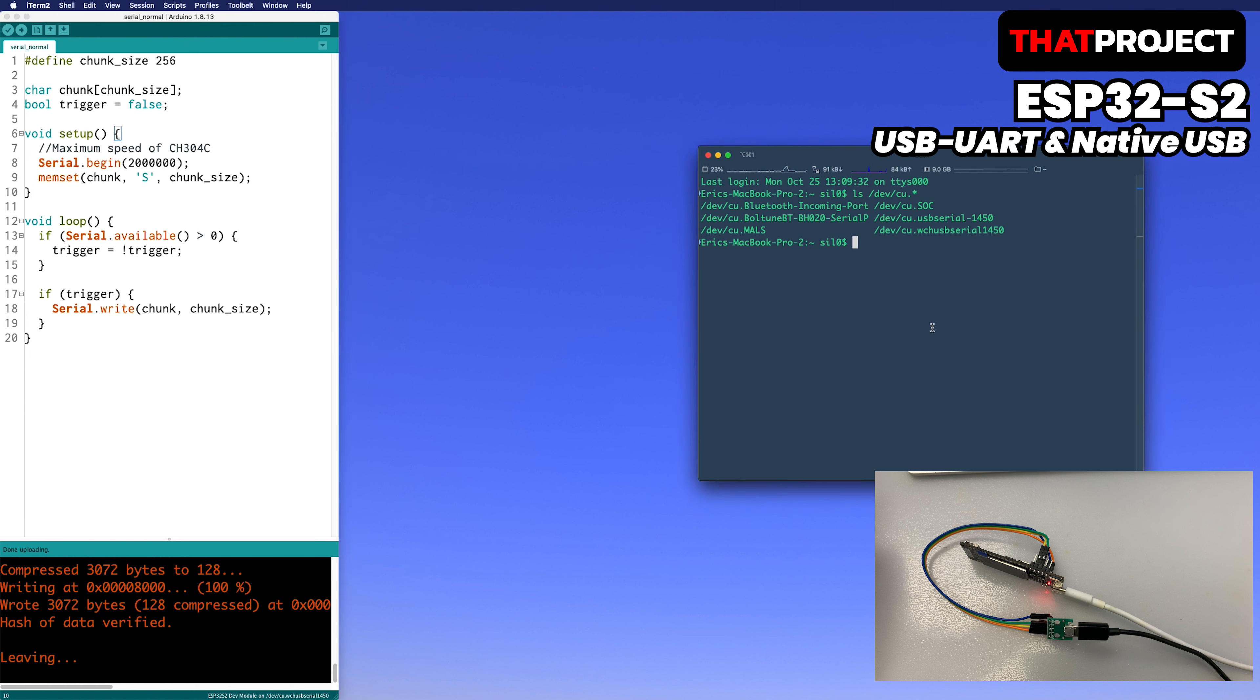After that, if the connected port is searched again, you can see that a port named USB Modem01 is connected. The PC recognizes the USB device normally.